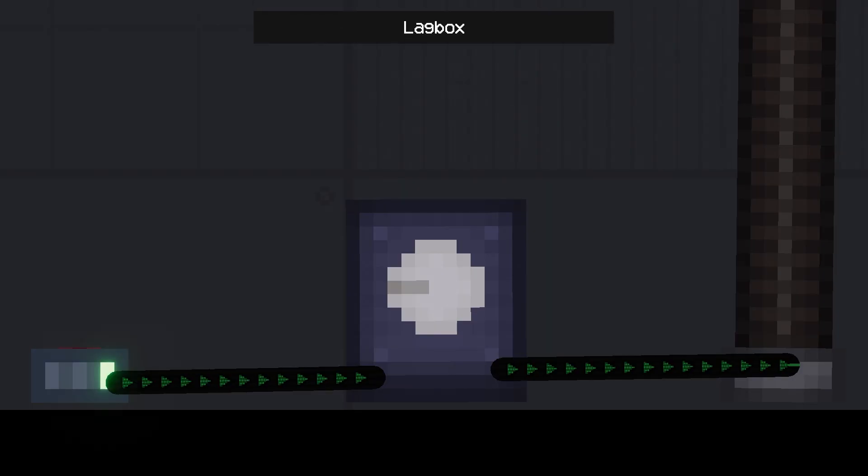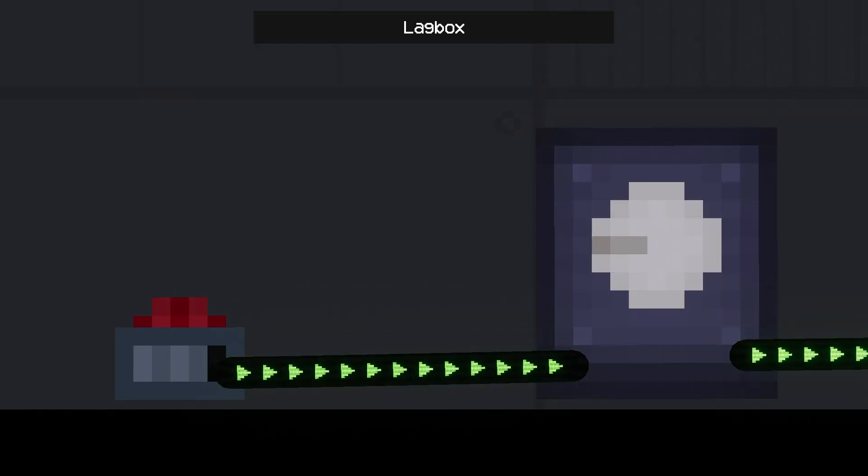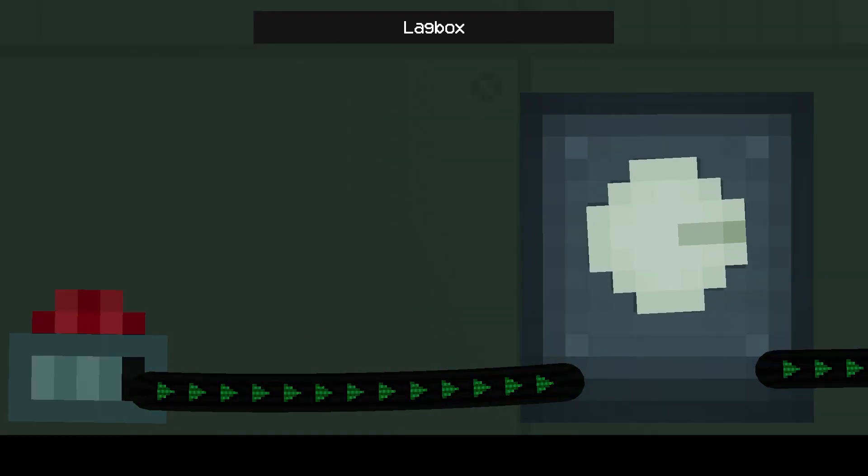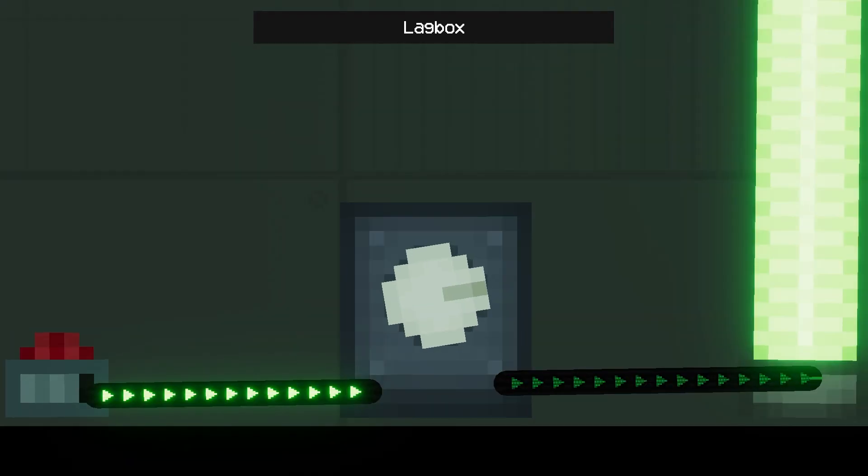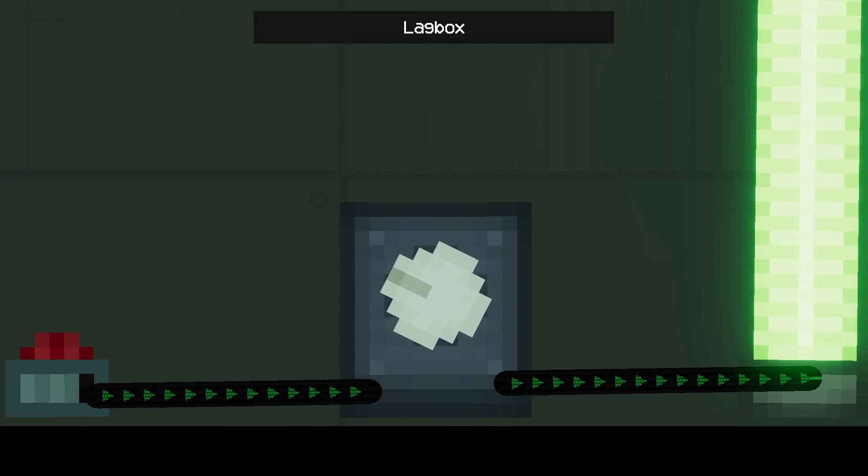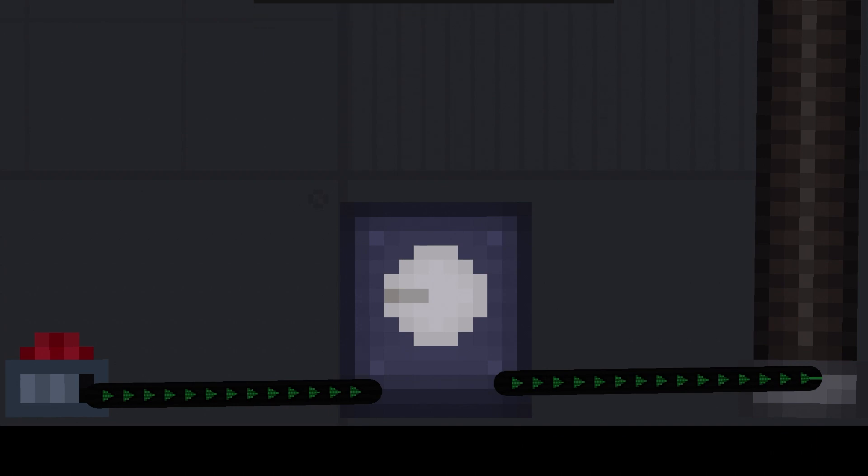Lag box. This small box delays the incoming signal for a specified time. The minimum time is 0.04 seconds and the maximum time is 60 seconds. When a signal is detected, the machine is activated and after the specified time, the signal is sent next.